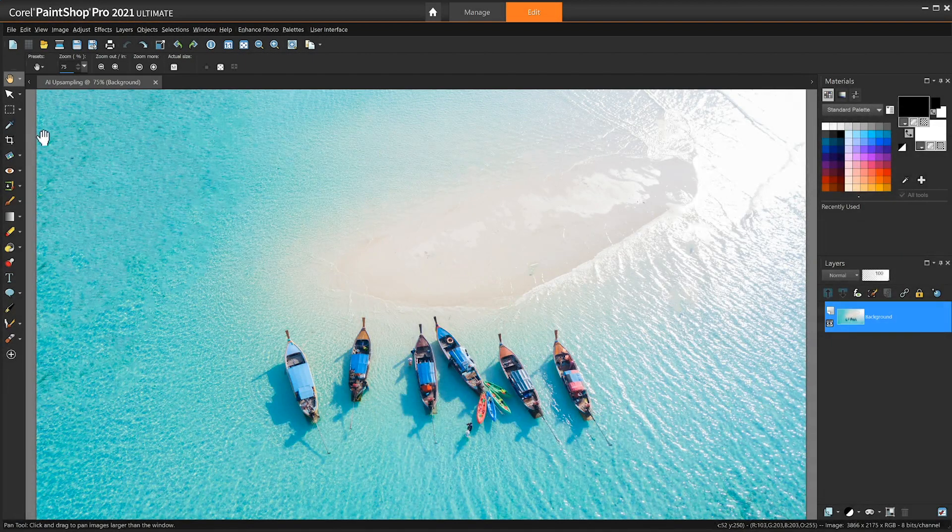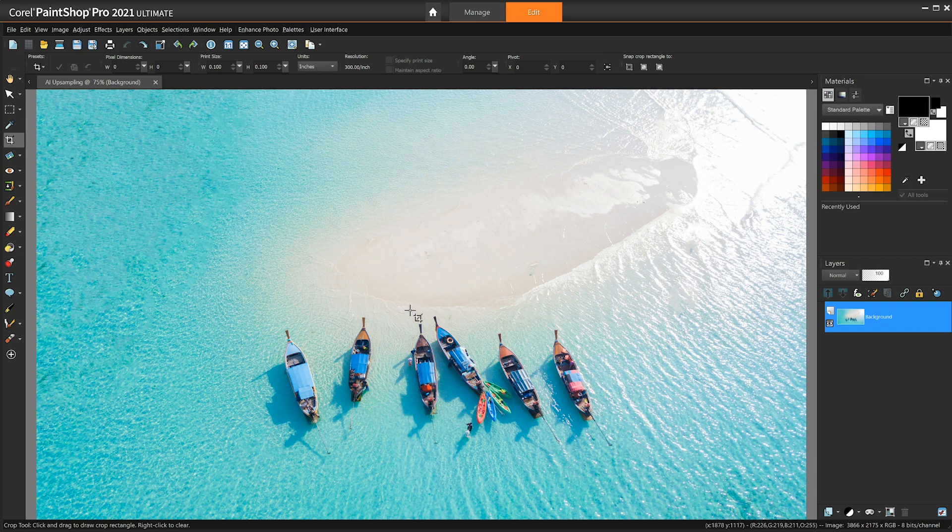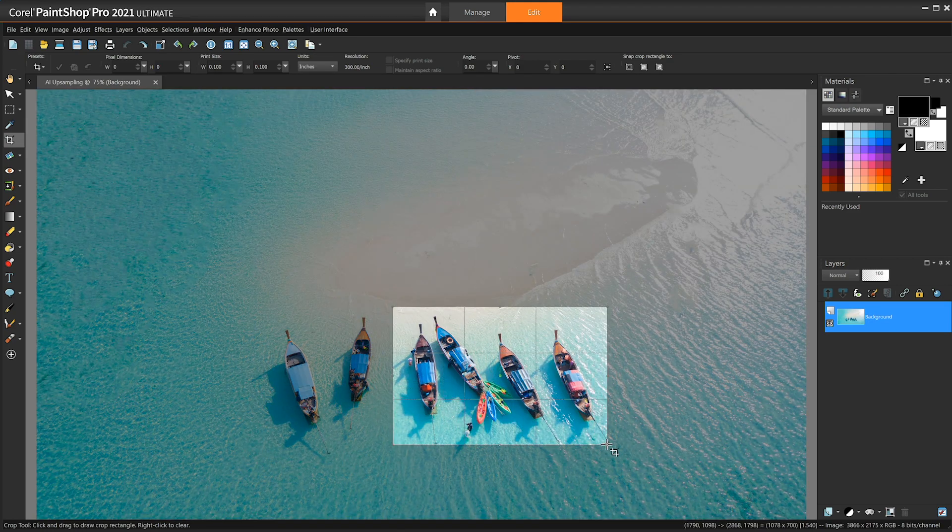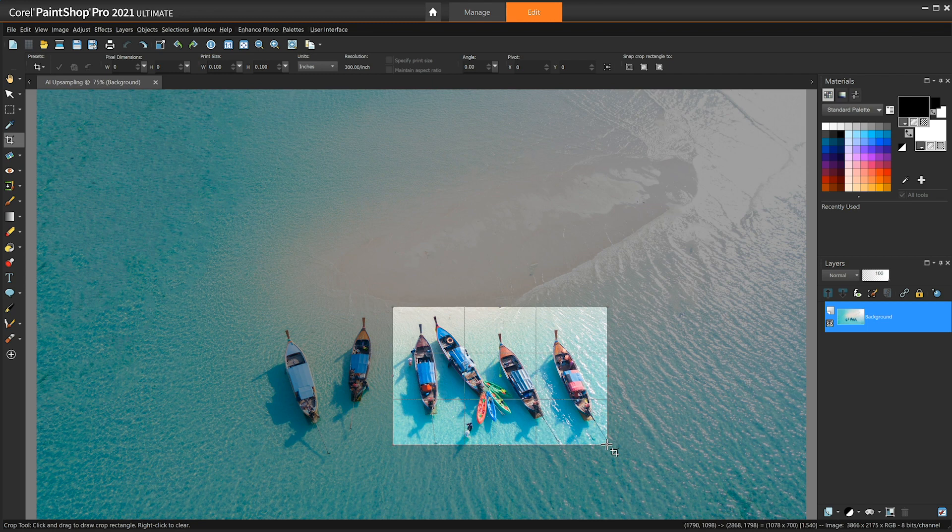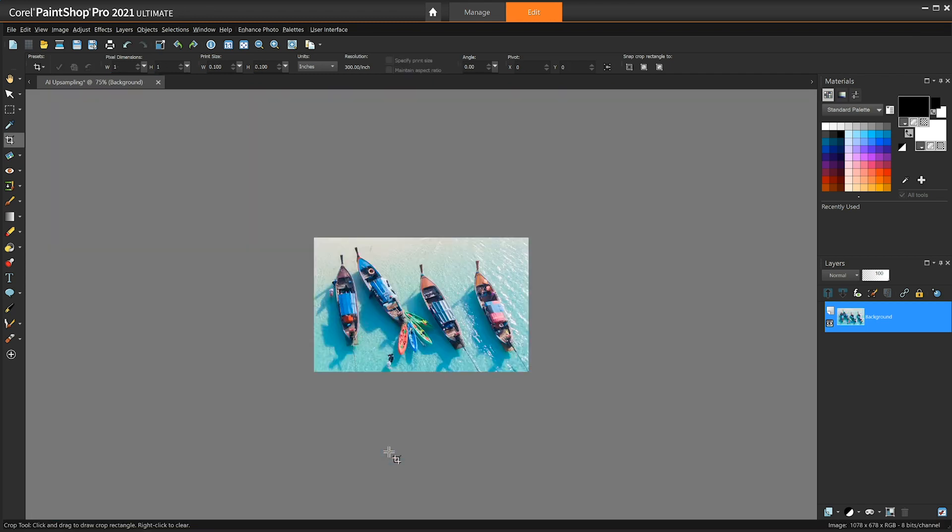AI upsampling allows you to dramatically enlarge any photo without compromising resolution or visual quality. Let the power of artificial intelligence magnify the finest details to create the perfect frame on low resolution images you thought you wouldn't be able to use.